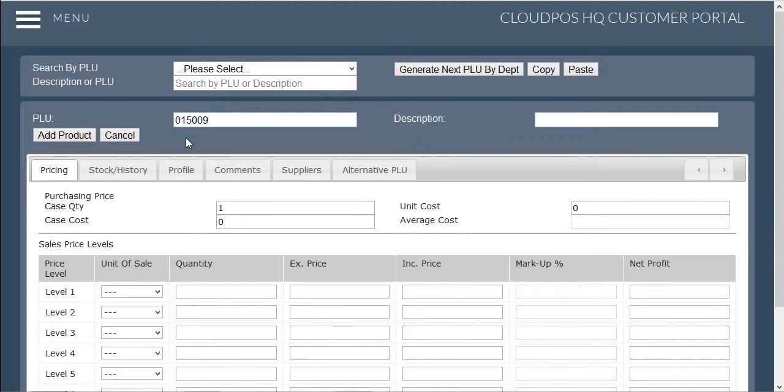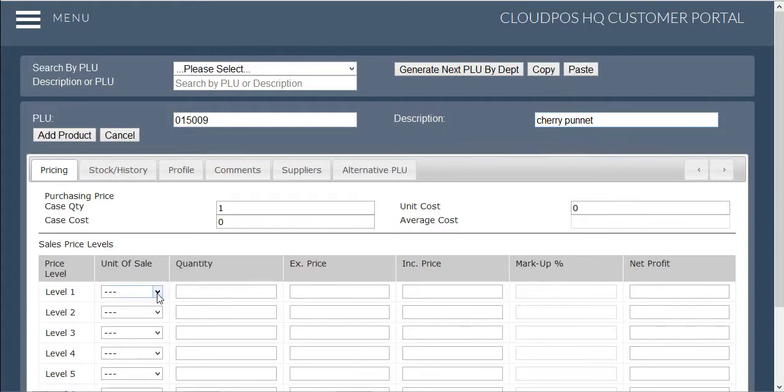The next step is to describe the item in the description box located to the right of the screen. Once this is complete you are going to add the unit of sale and the price for this desired item.